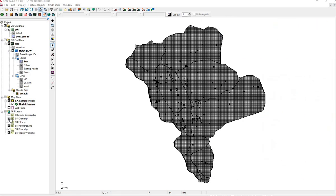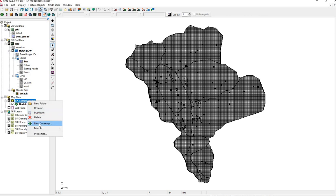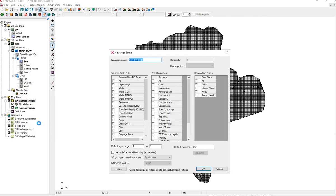We need to make coverages to take the GIS layers into. Right-click on the model name under map data. Yours may have a different name. Make a new coverage. We'll call this one Drain, and we'll click Drain under Sources and Sinks. This is in layer 1.